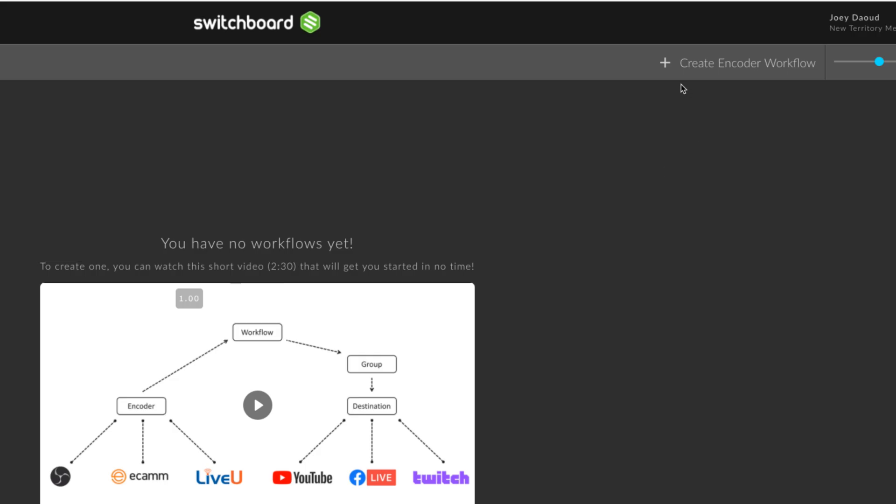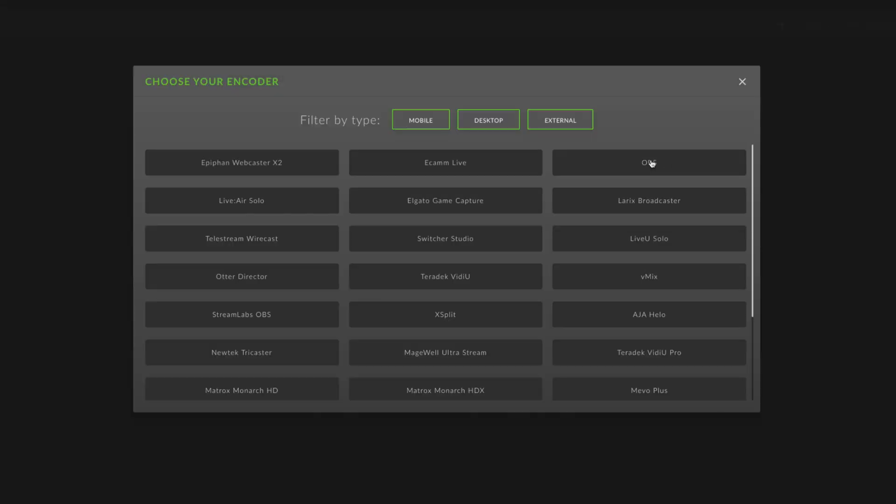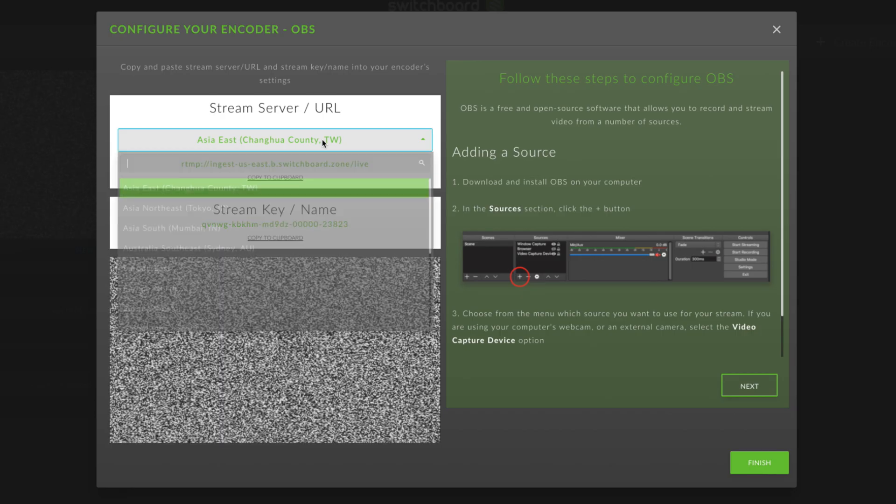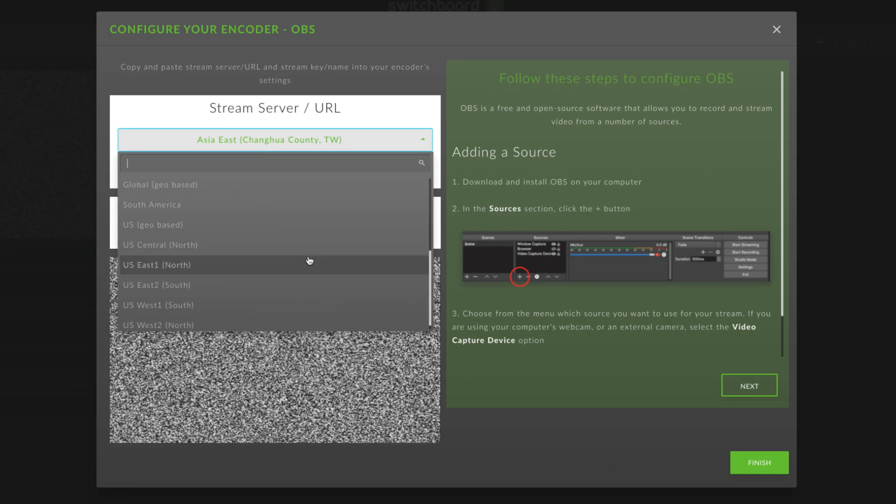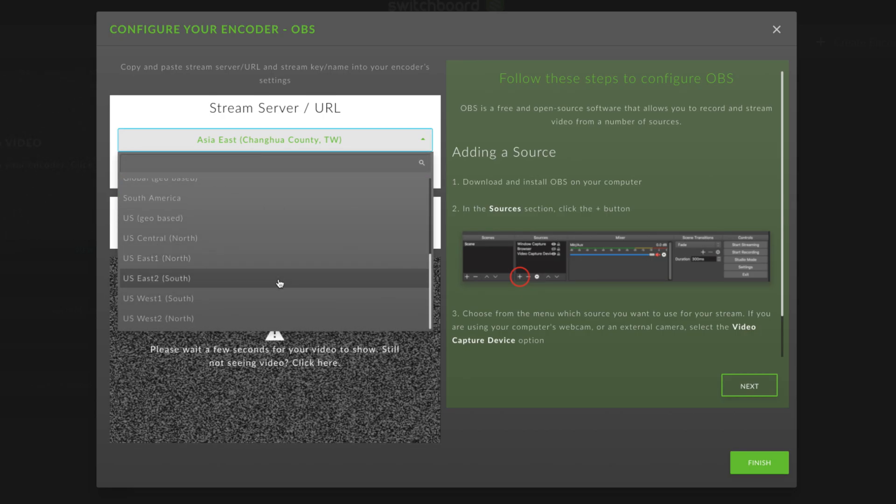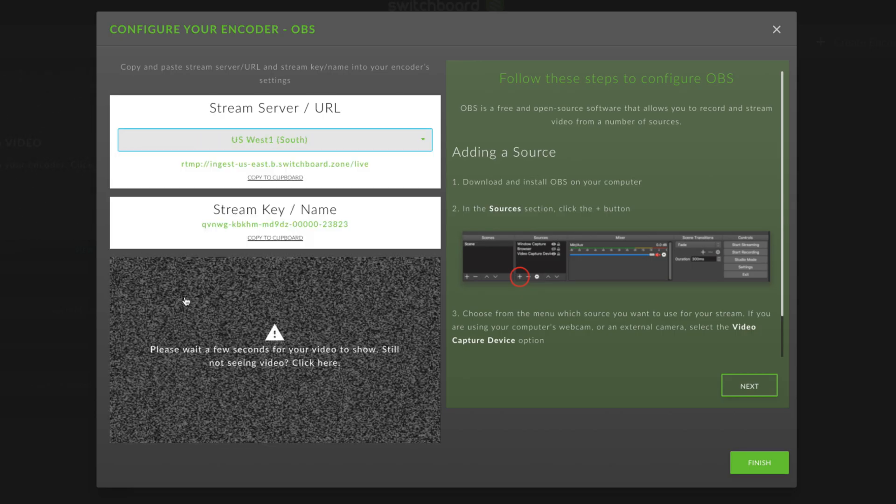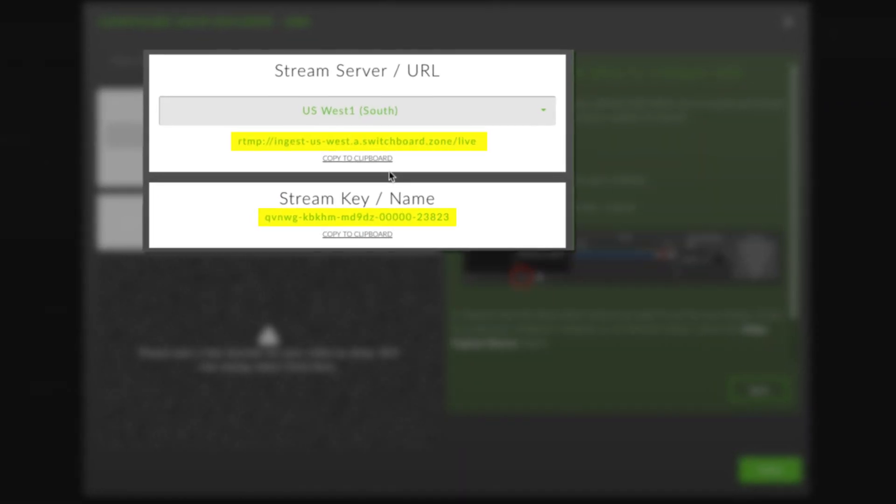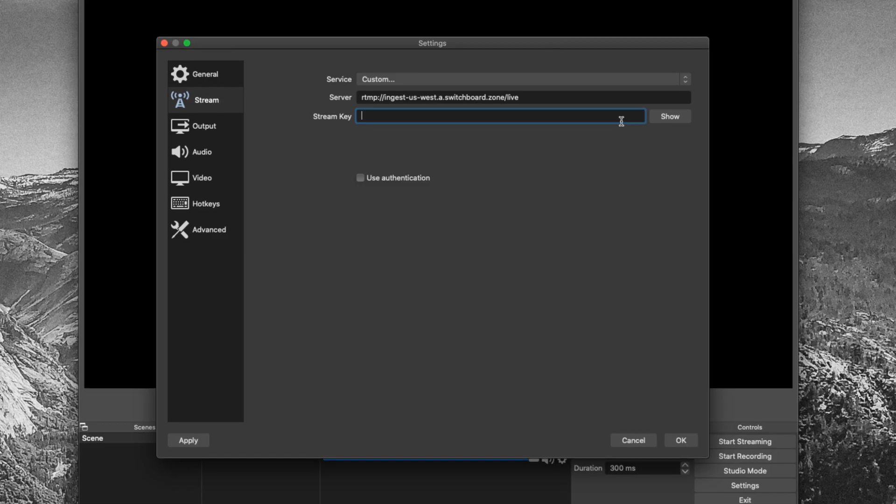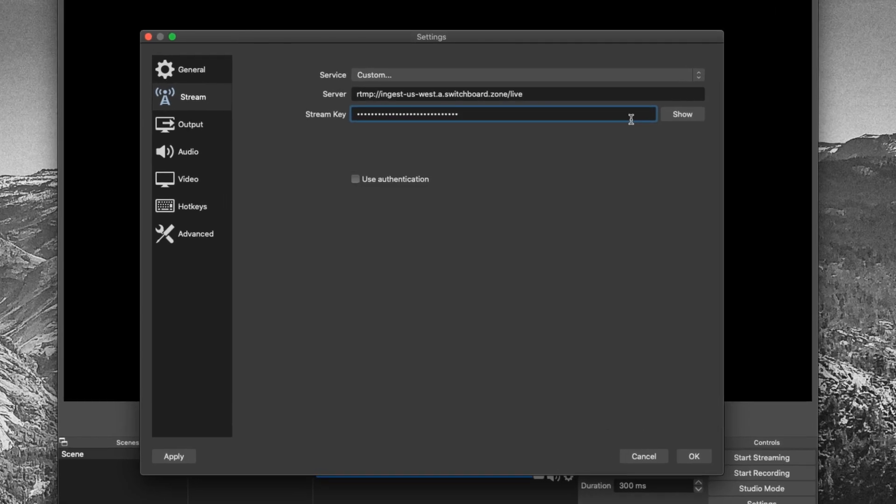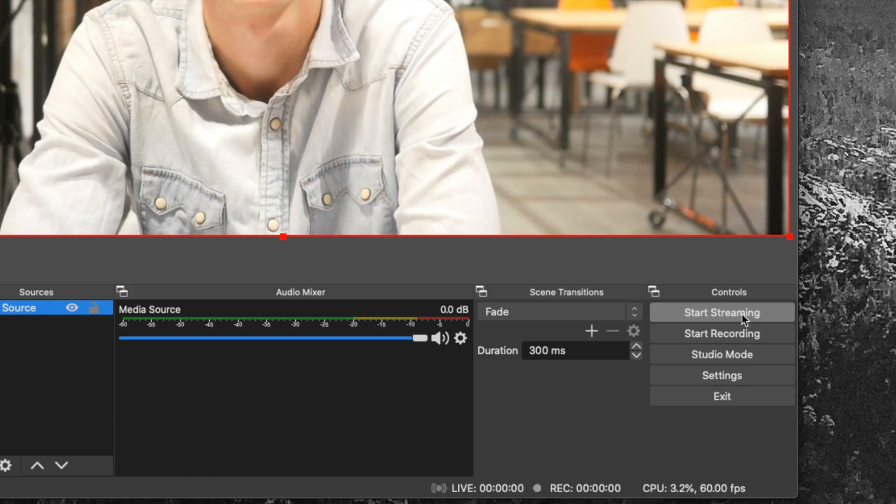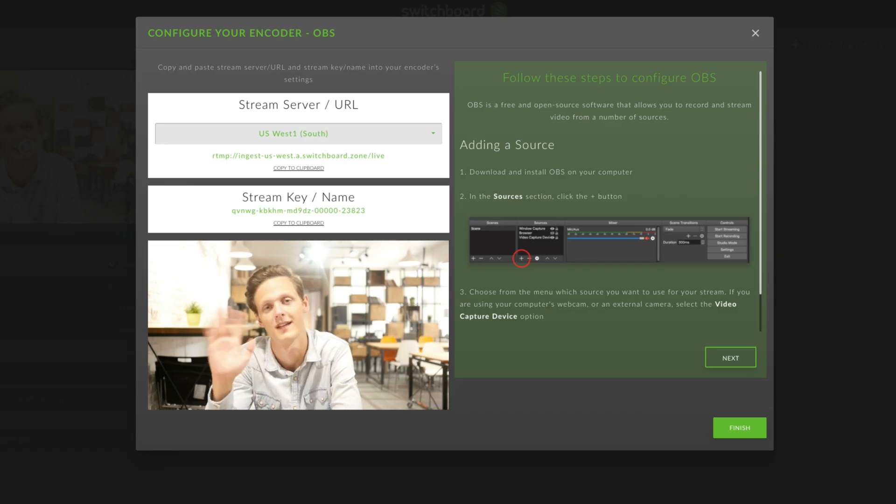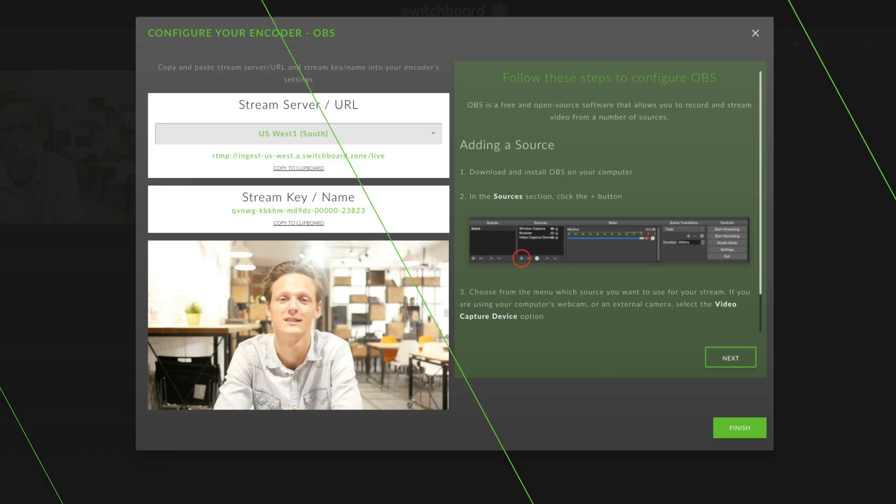Add a new encoder in Switchboard Cloud. Choose the server that's closest to your location. Add the server URL and stream key to your encoder. Once you start streaming from your encoder, you'll be able to see a preview in Switchboard Cloud.